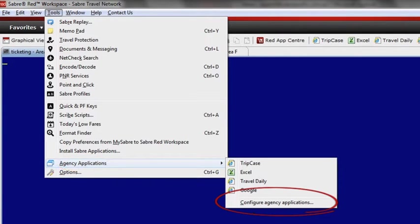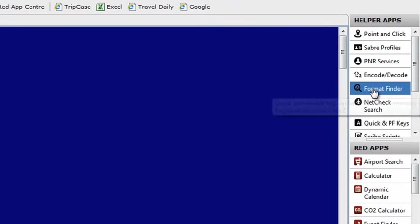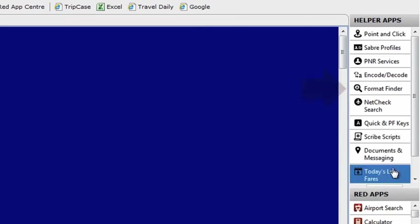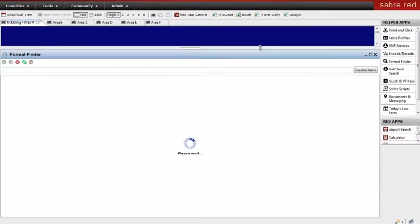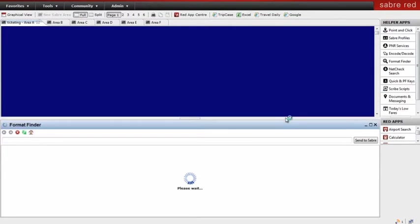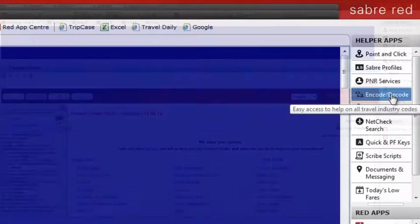Now let's take a look at some of the intuitive tools which help you complete your tasks more efficiently as you work away in classic view. You've forgotten a format? No problems. Launch Format Finder, a Sabre format search engine powered by Google.